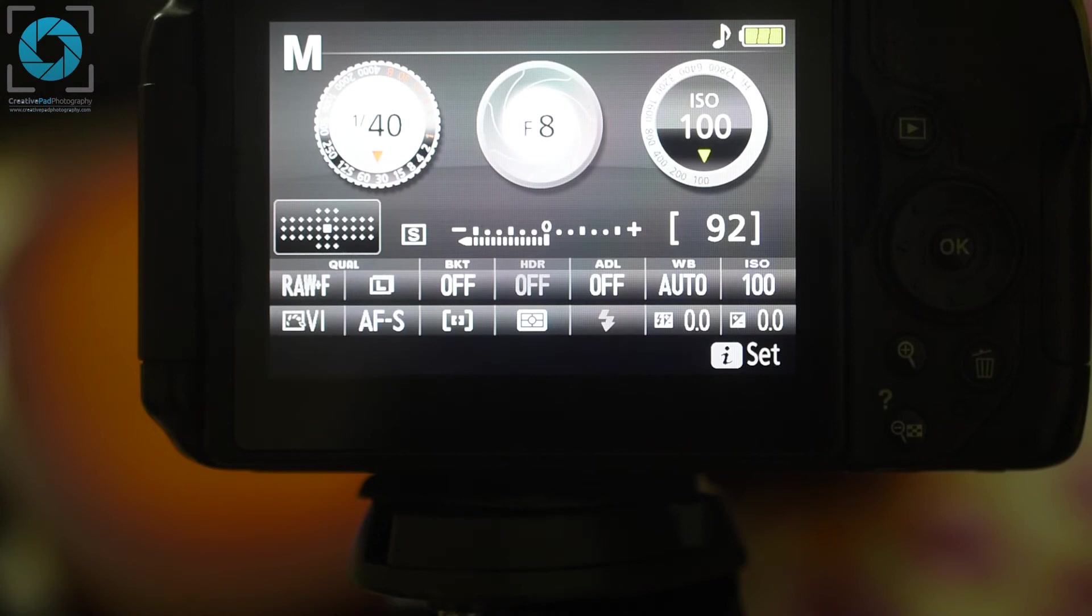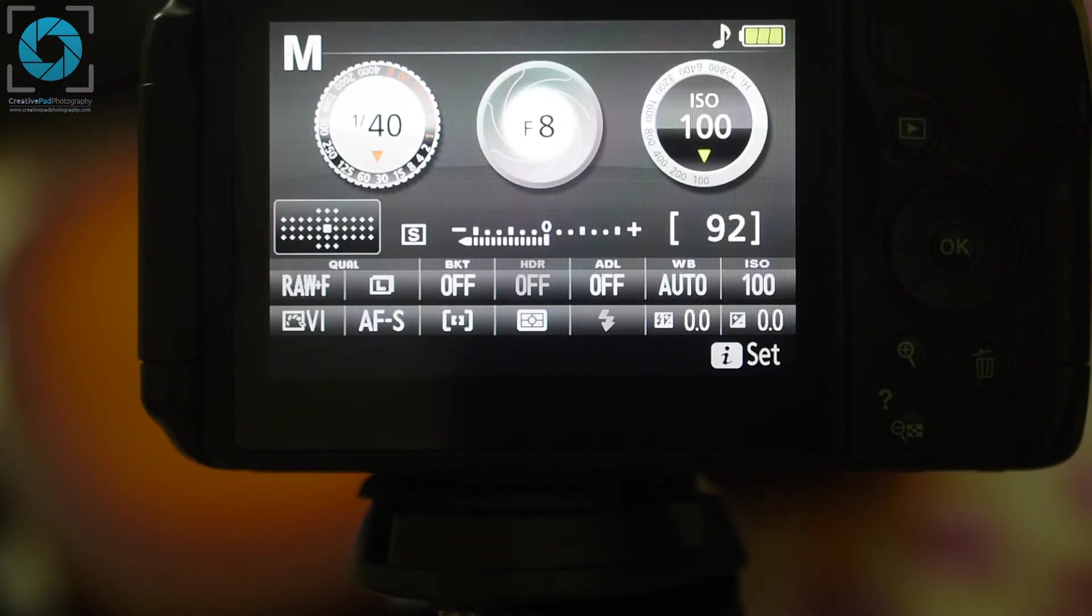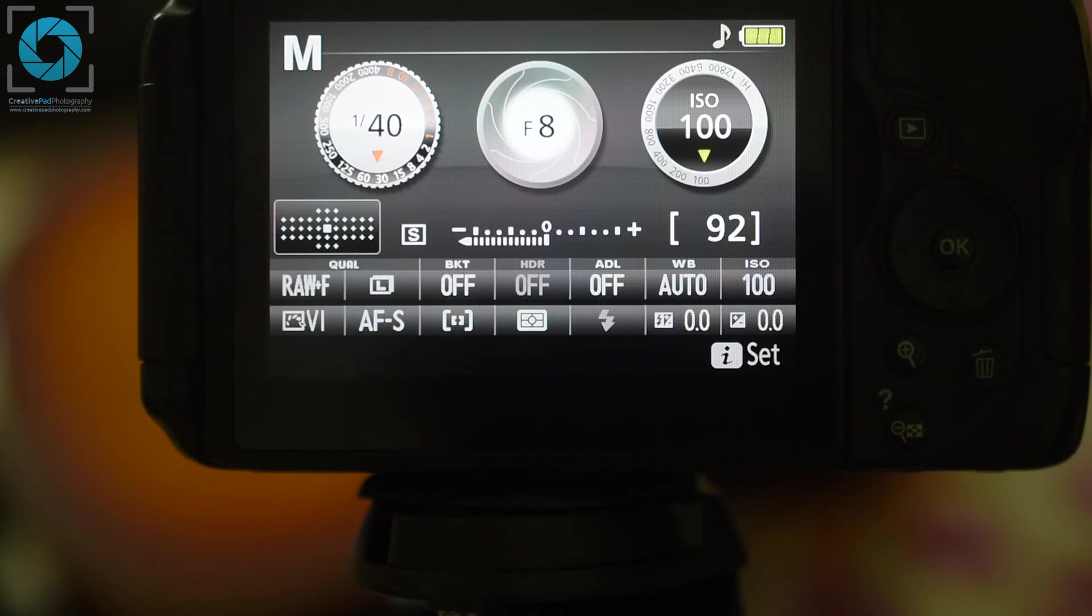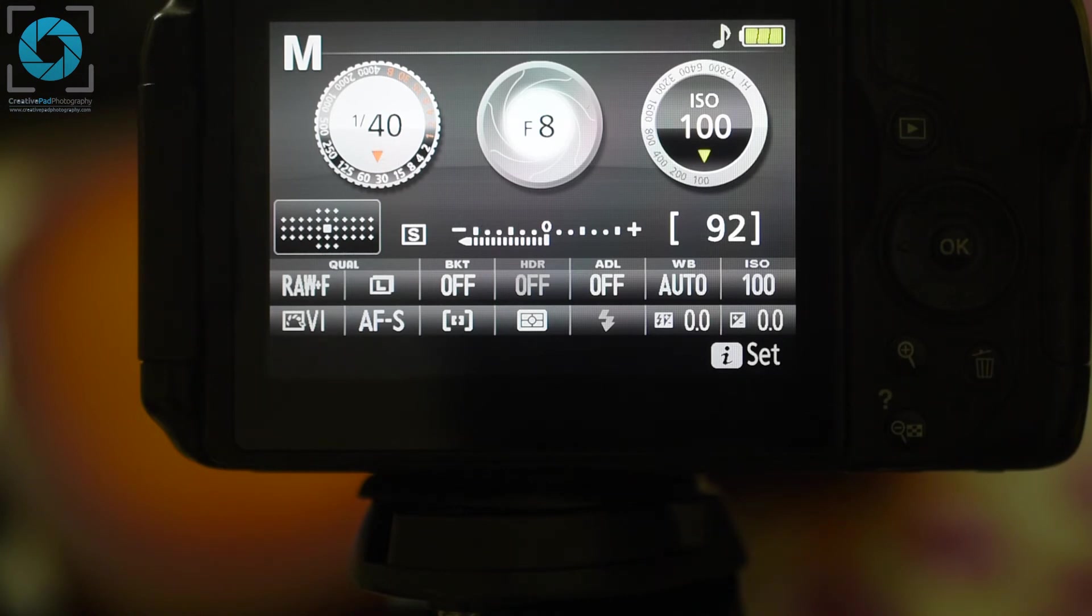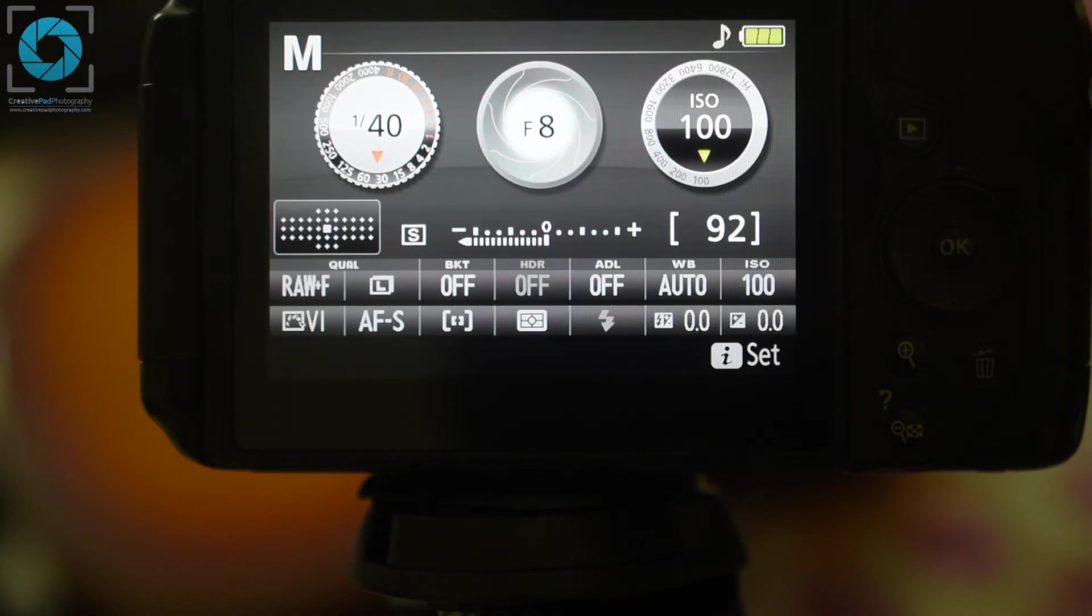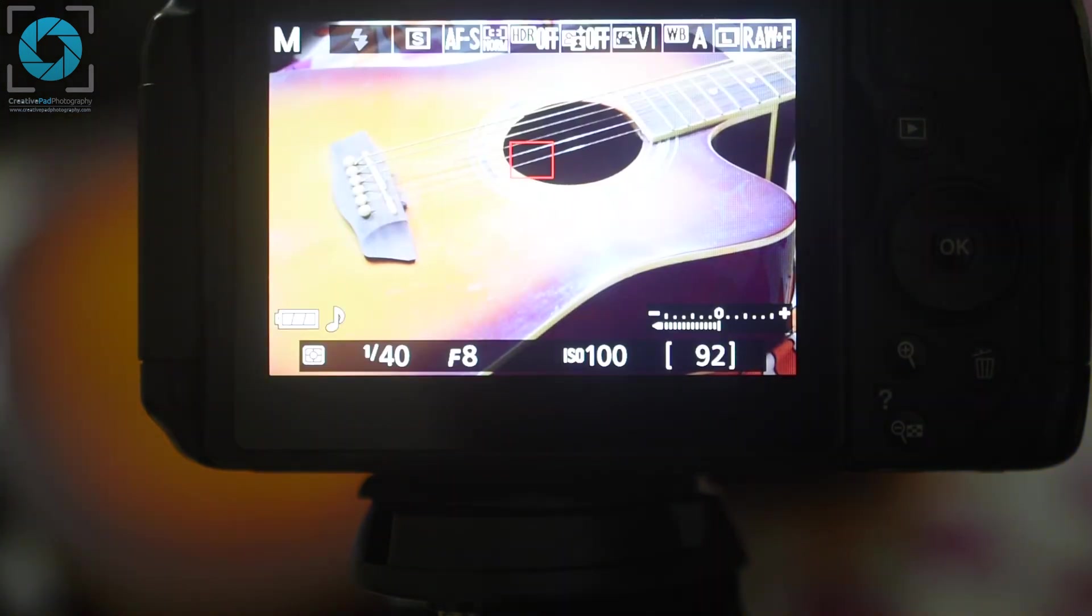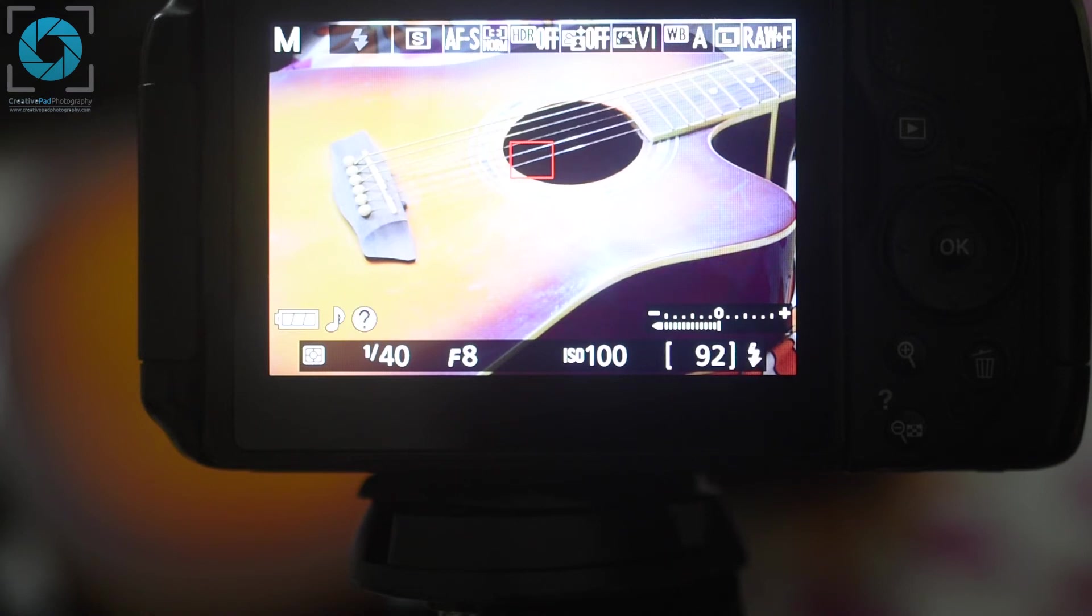In this exercise we'll be seeing how changing the ISO value changes the exposure of the shot that we're taking. So in order to do this exercise, place your camera in front of you. I'm using the Nikon camera here but the procedure will remain the same irrespective of the camera you're using. So to start things, first of all switch to live view and place any object in front of you. I'm using a guitar here but you can do this with any object that you can find. Now when you're on live view you can see all the three settings of shutter speed, aperture and ISO at the bottom.